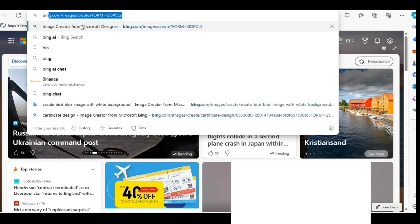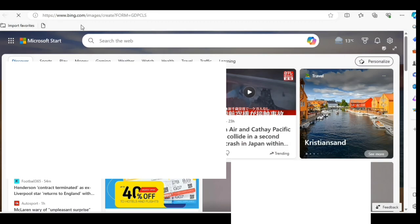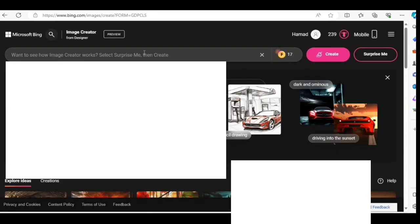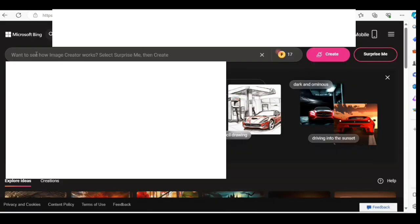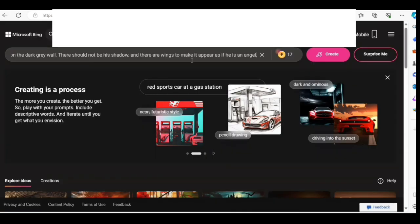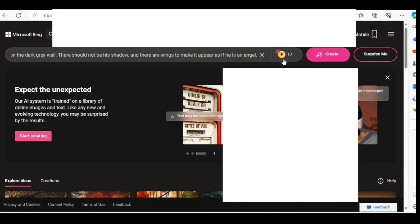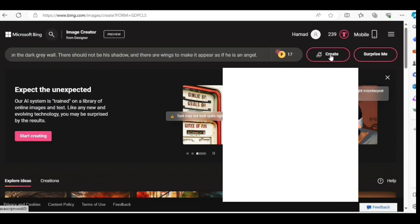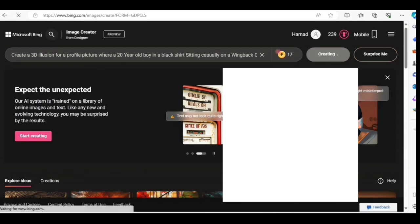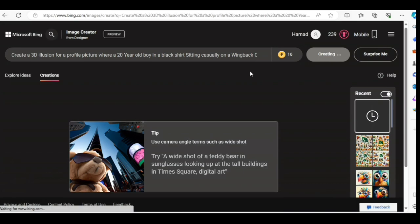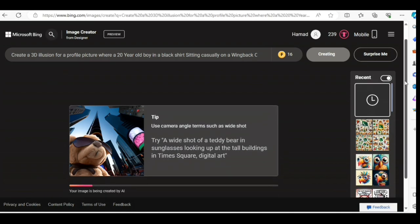Open Microsoft and search Bing AI image. Here, paste your prompt and click on create. I will provide the prompt — you only need to change the name. After some loading, see how good images it makes.